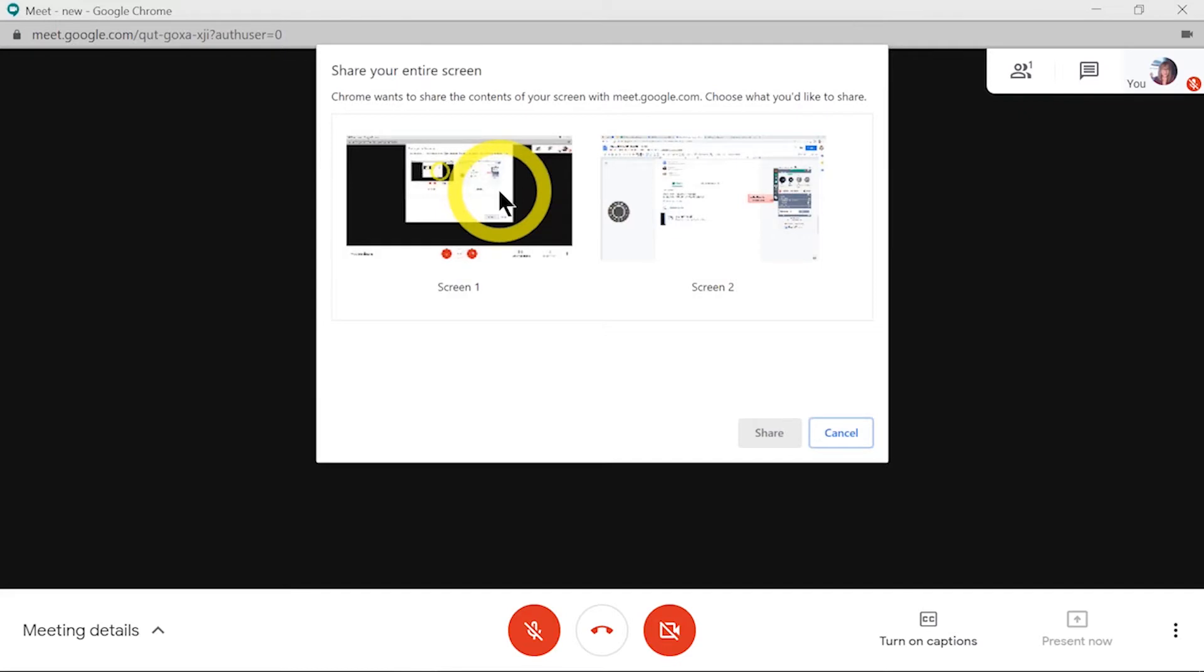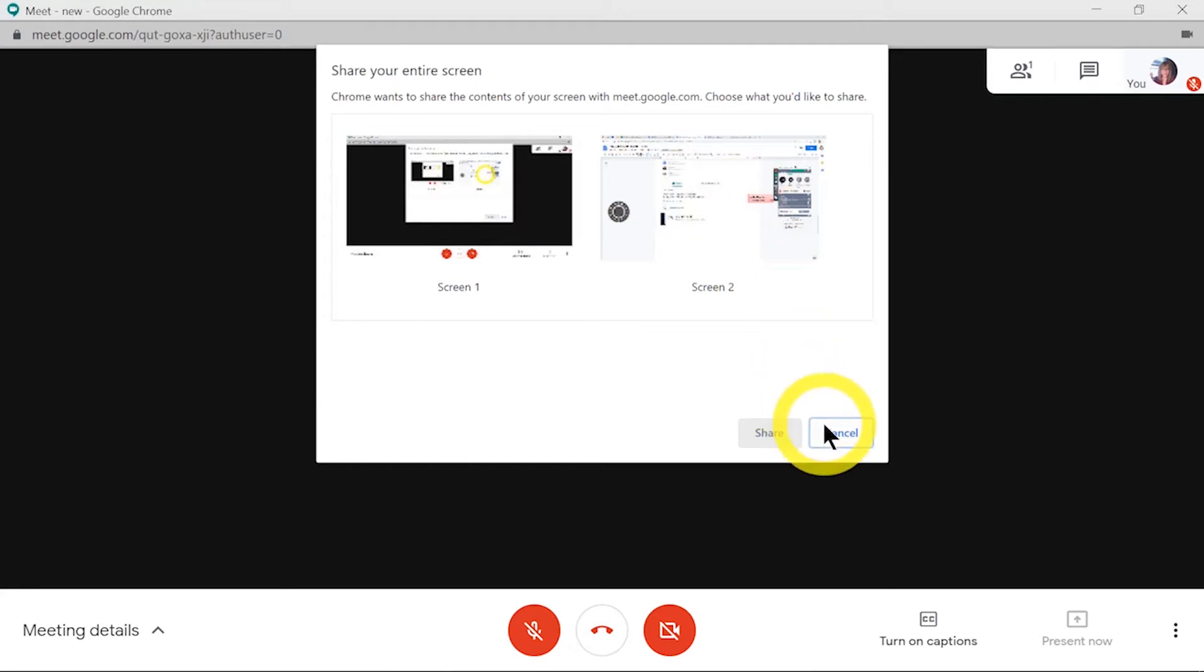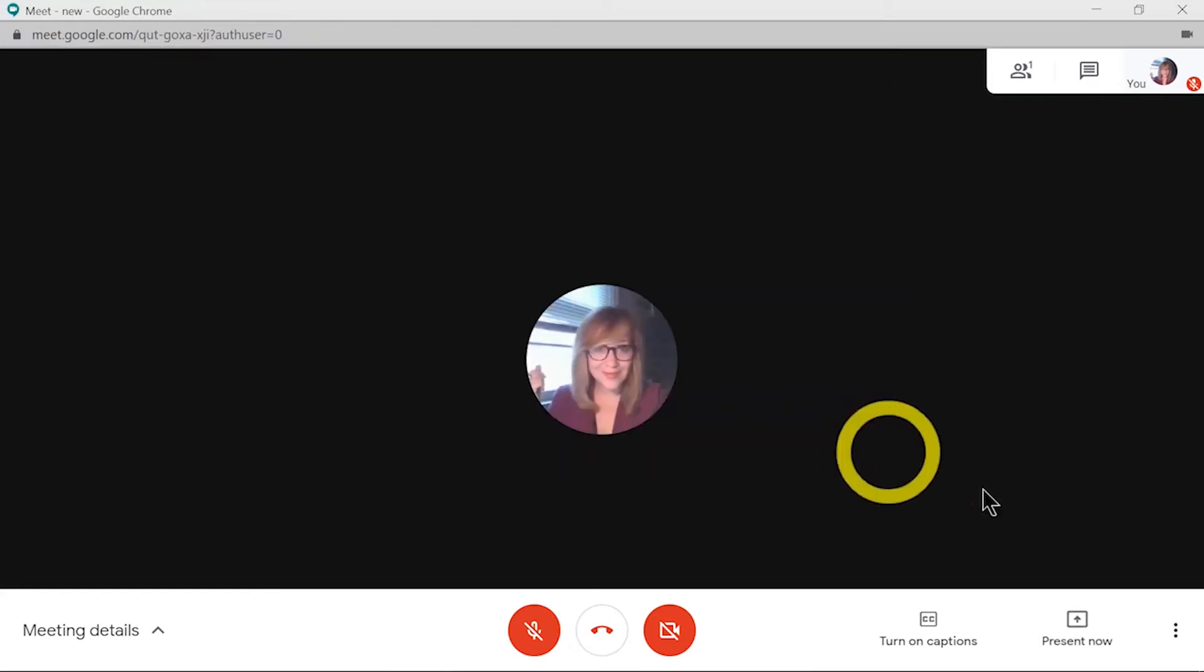Choosing the share your entire screen option means that anything I move into that screen will display. It fixes your share onto a specific monitor that you have active on your device.